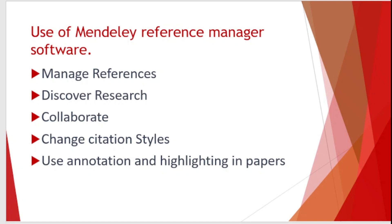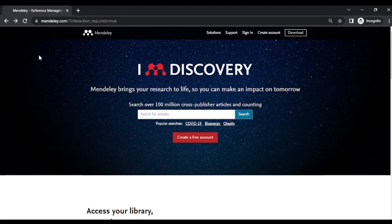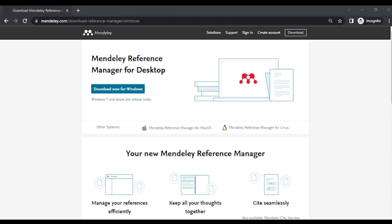To start the Mendeley software, you have to download it from the official website, which is mendeley.com. On the right-hand side you will see the download button, and after clicking you will get options for Mac, Linux, as well as Windows. You can download this for Windows by clicking there, and after downloading you have to create one account.